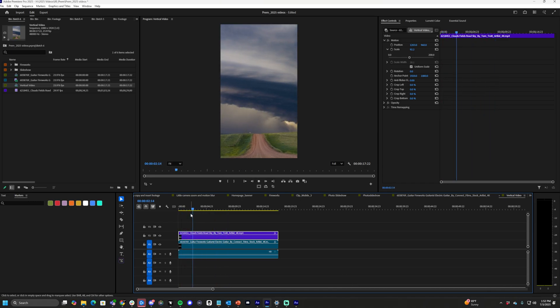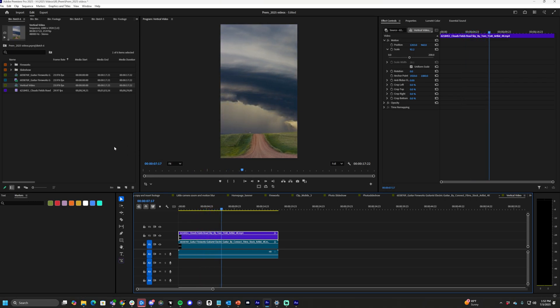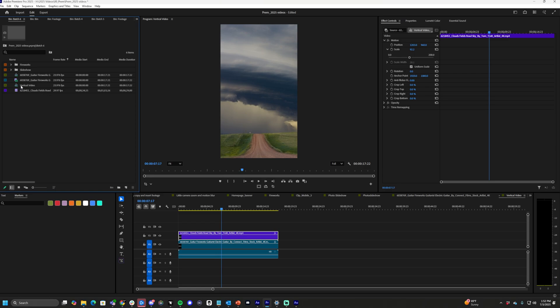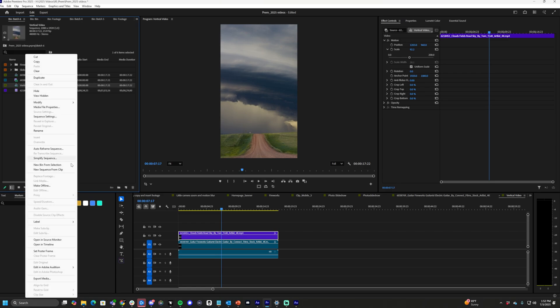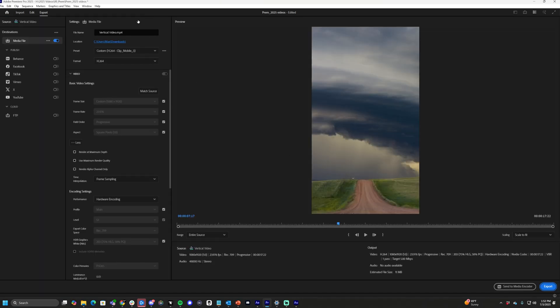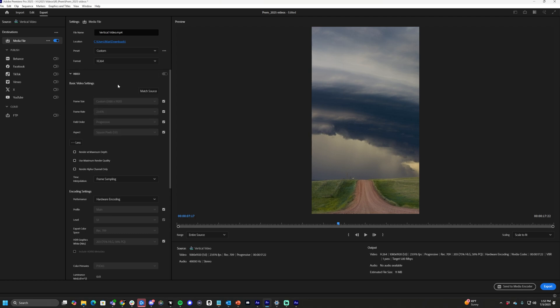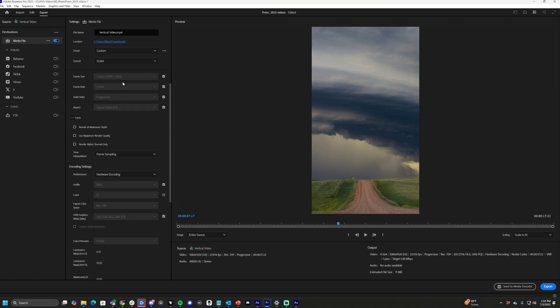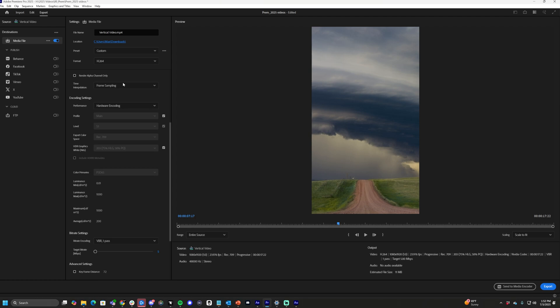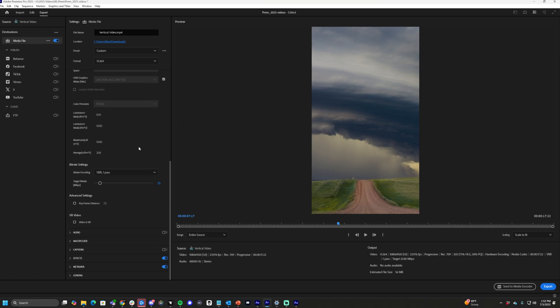From here, we want to have some really dope export settings for all of our videos for TikTok and Instagram. You can right click your vertical video sequence, or you can hit the export tab, right click export media. And we want to match the source 1080, 1920, 23976 format H.264. That's what we want. Scroll down VBR one pass. Let's change this to 25 for a nice bit rate. Good data.